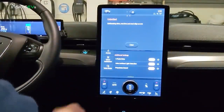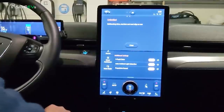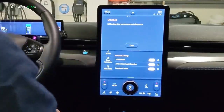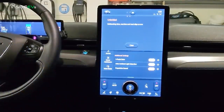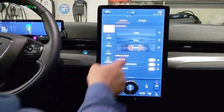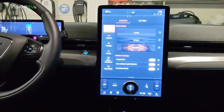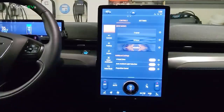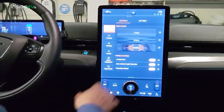Ford describes Unbridled as an exhilarating drive — machine and road aligned as one. I can kind of agree with that. I've driven this for a couple of days now and the Mach-E definitely has a great driving experience. Definitely so far, so good — really pleased with it.